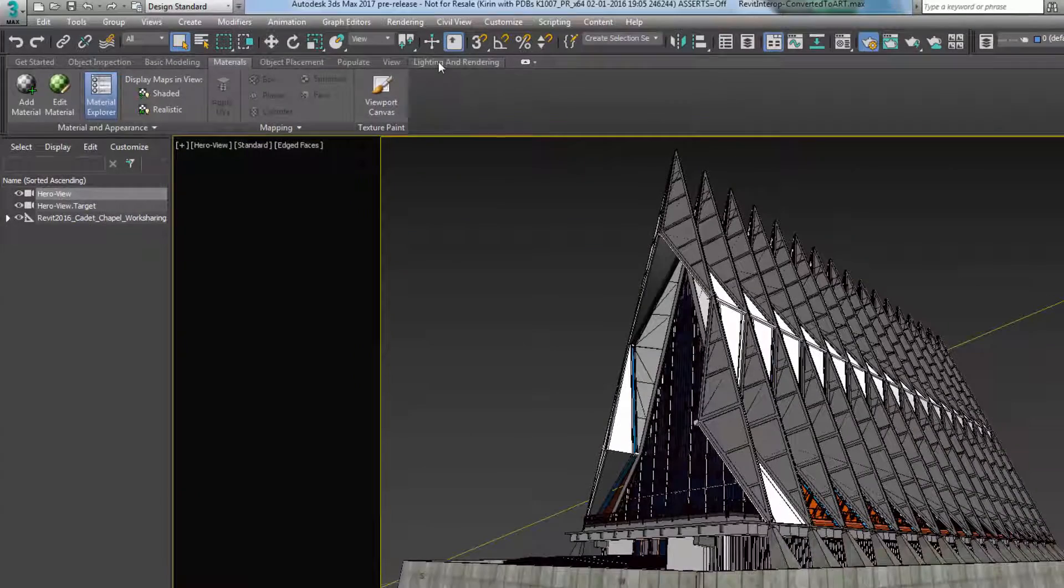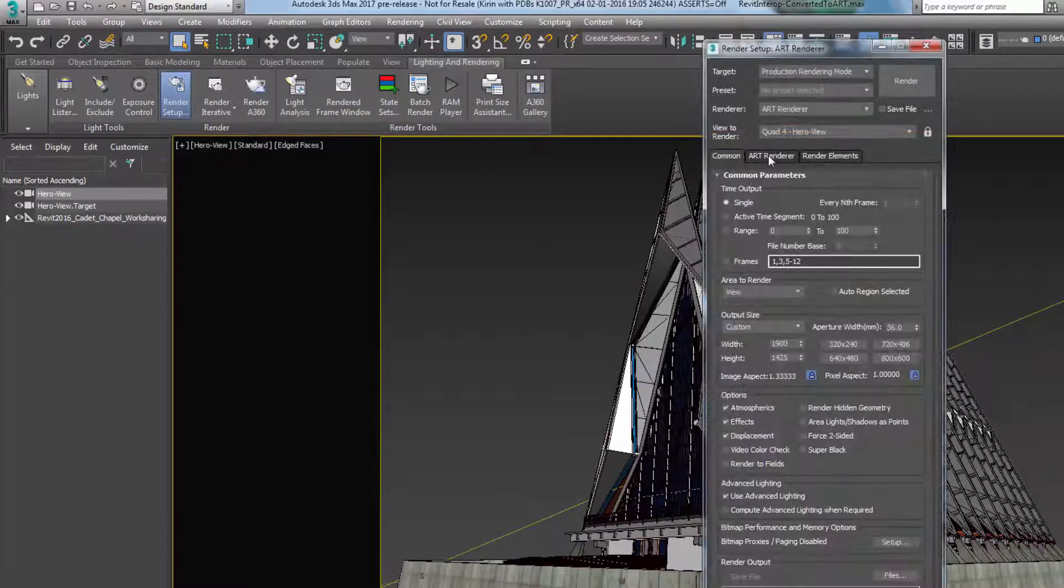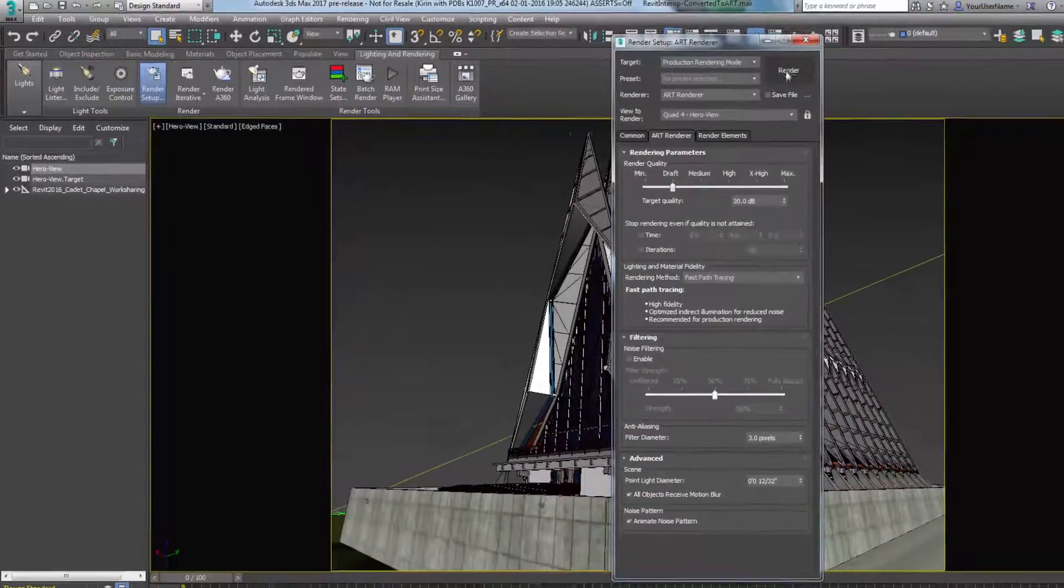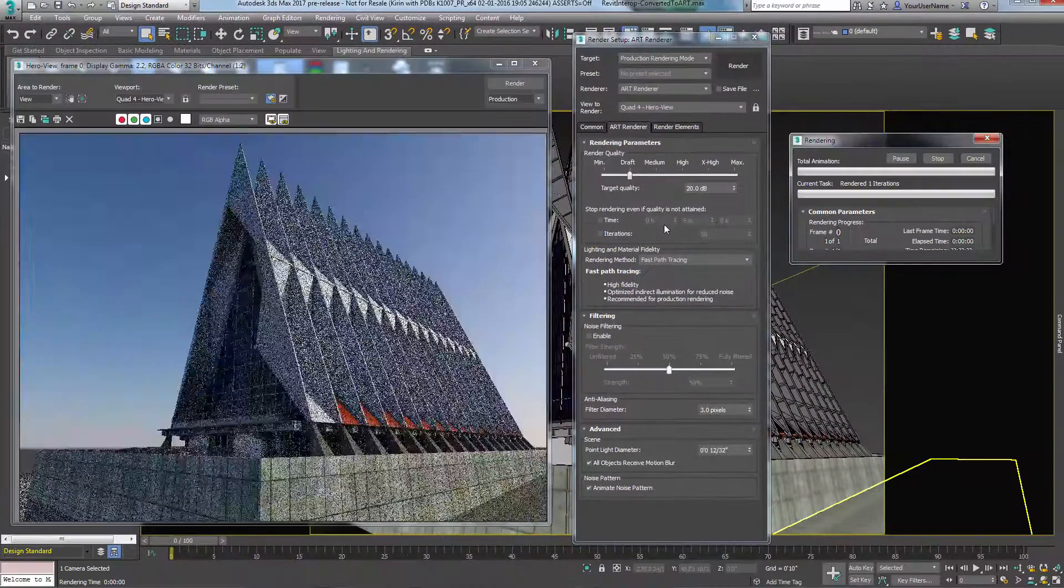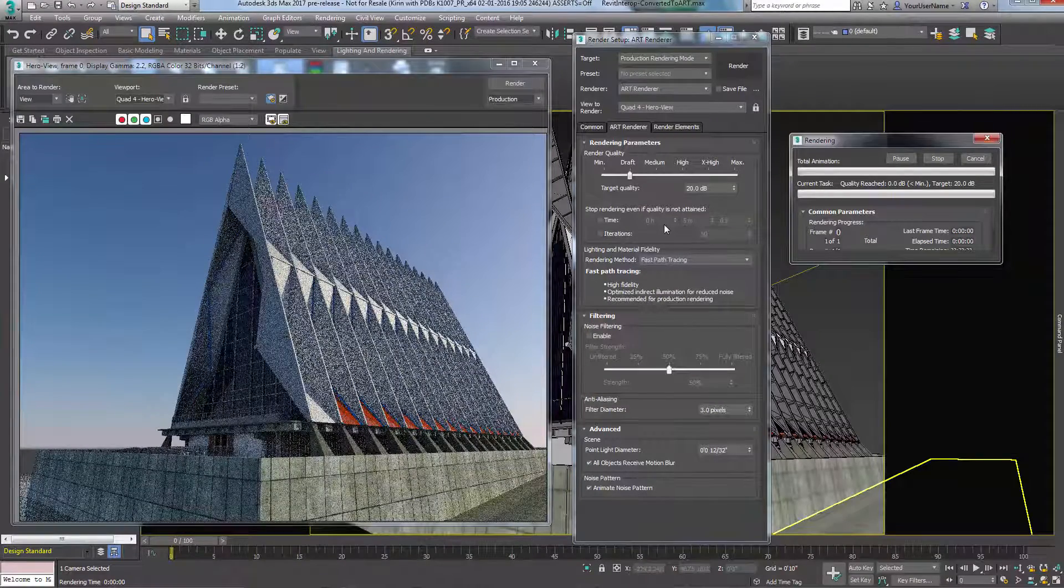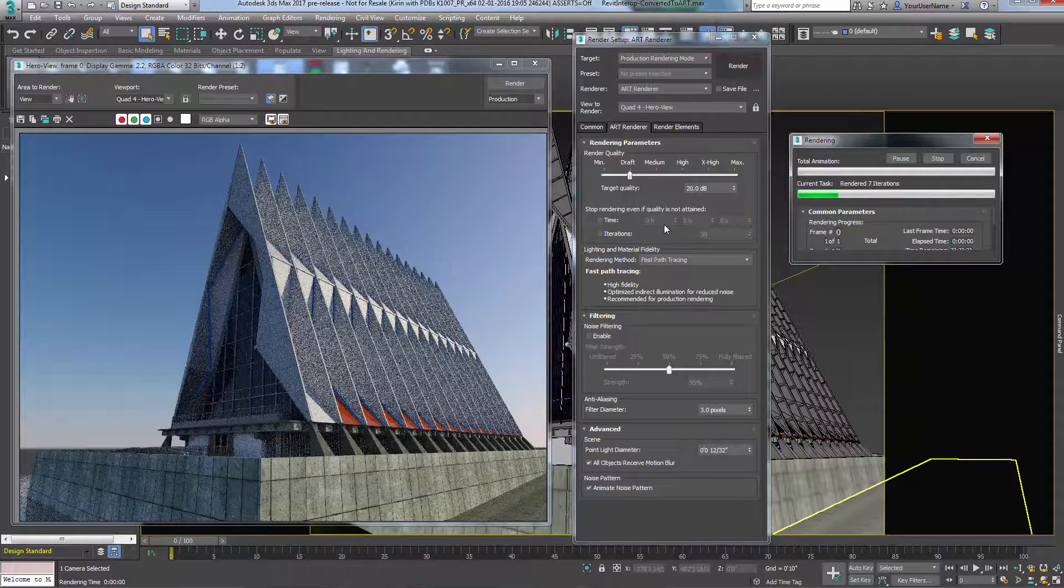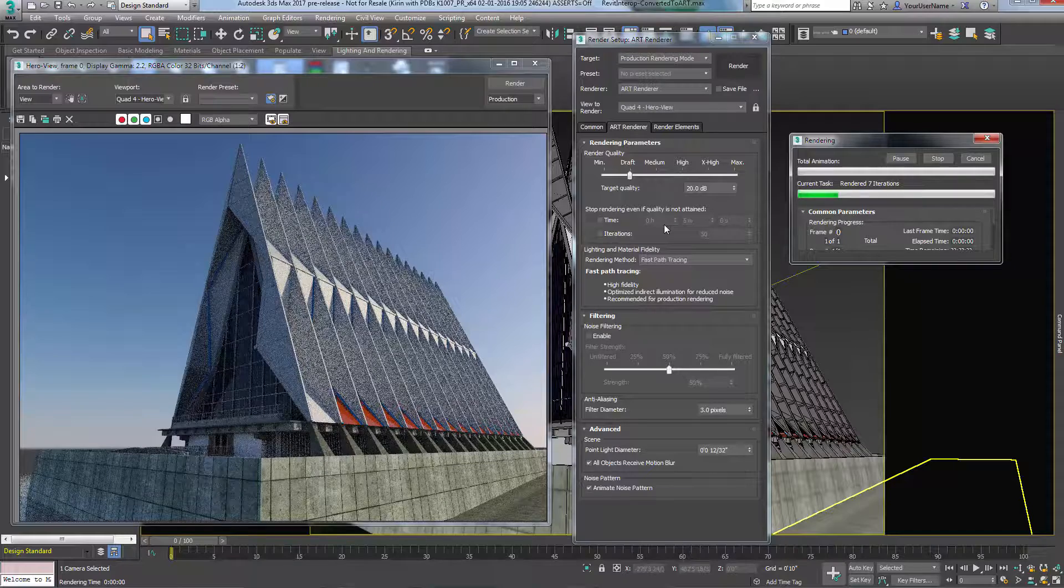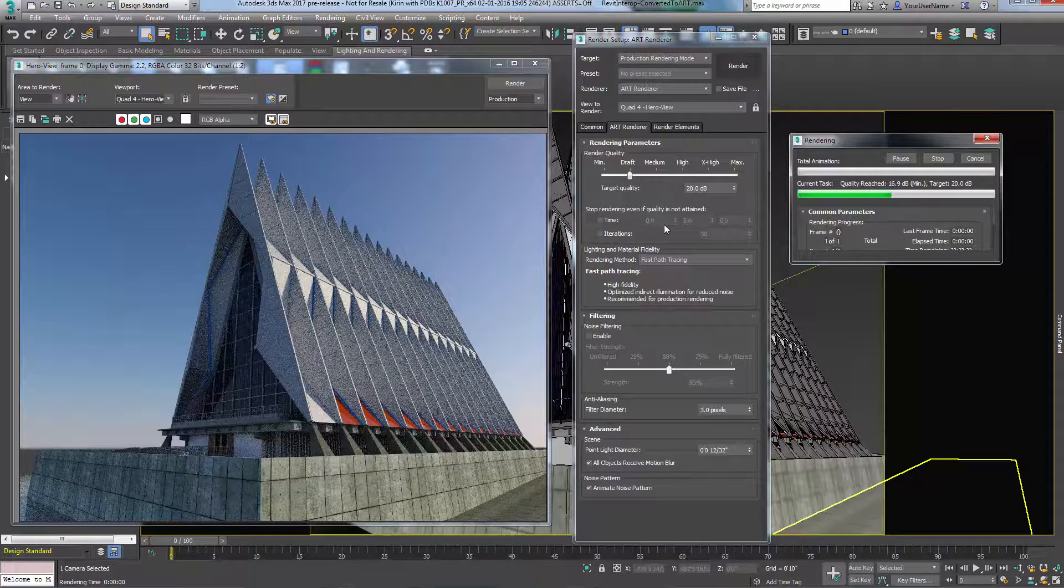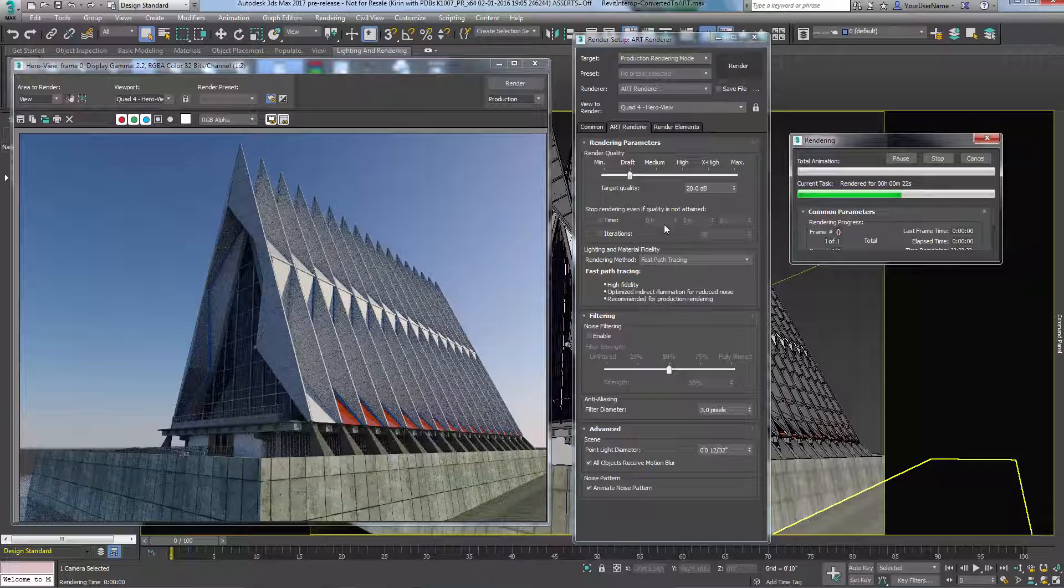As more rendering technologies become available, scene converter capabilities can be easily extended at any time via new presets from Autodesk and the user community. The script-based converters can be fine-tuned to meet all individual needs.